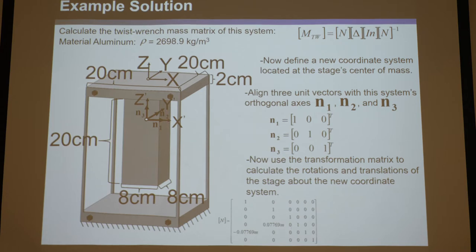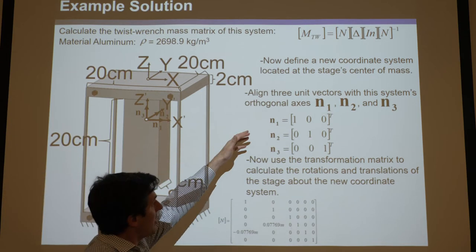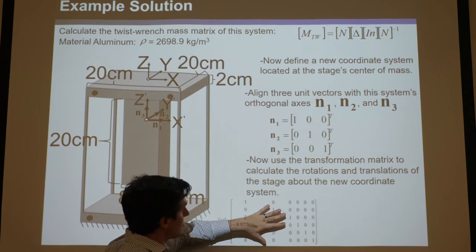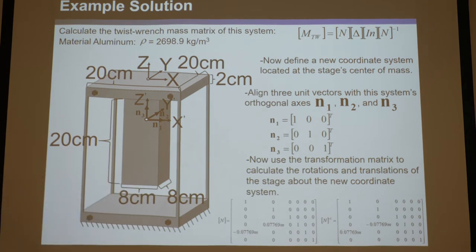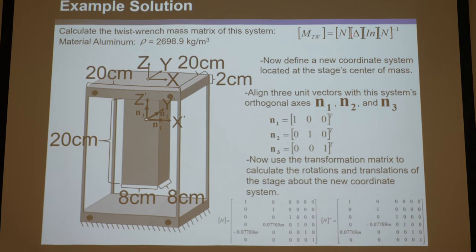Now we can make a transformation matrix. Plugging that L vector and the n1, n2, n3 vectors into the transformation matrix, we get this. We can invert it to get the inverse. Remember don't forget your signs, and don't forget to use MATLAB — certainly don't do inverses of a 6x6 matrix by hand. So you've found your n vectors, the delta term, and you have almost all of this. Now you just need to find the inertia matrix in the top right corner — the iN matrix.